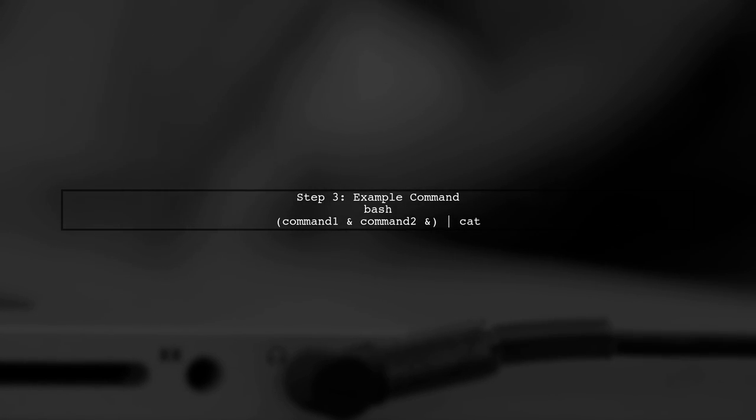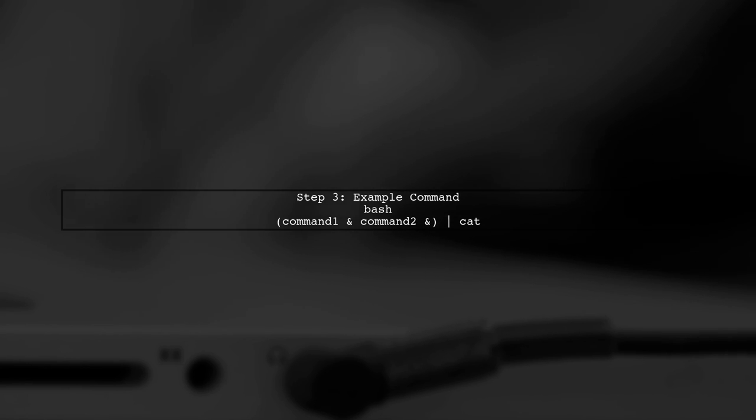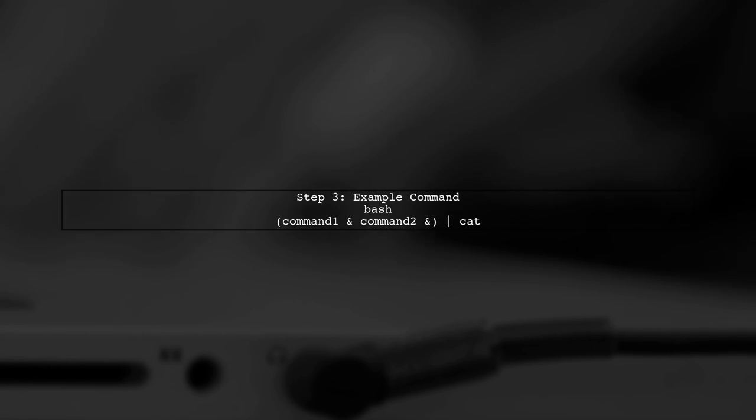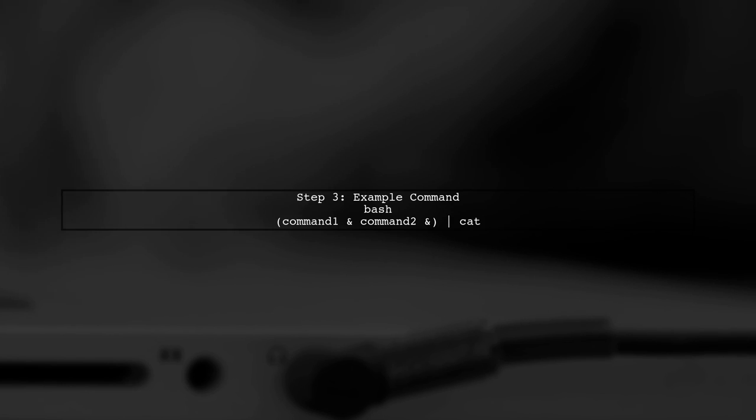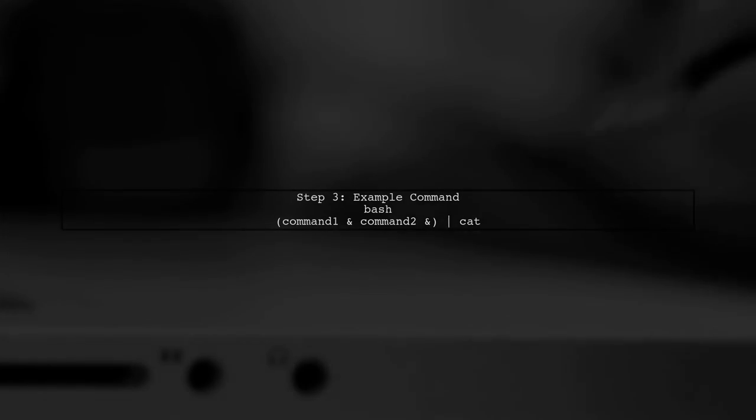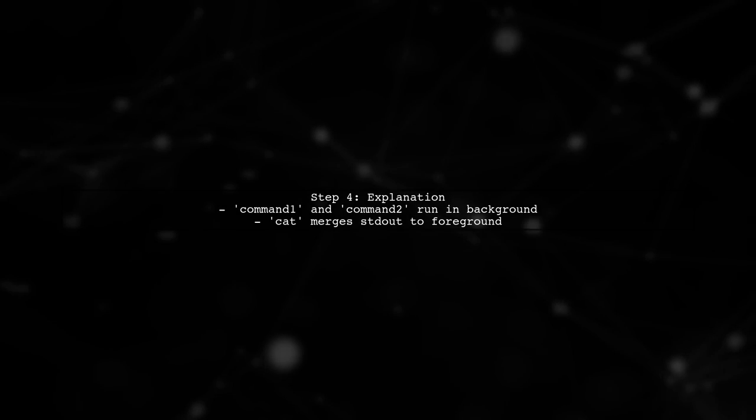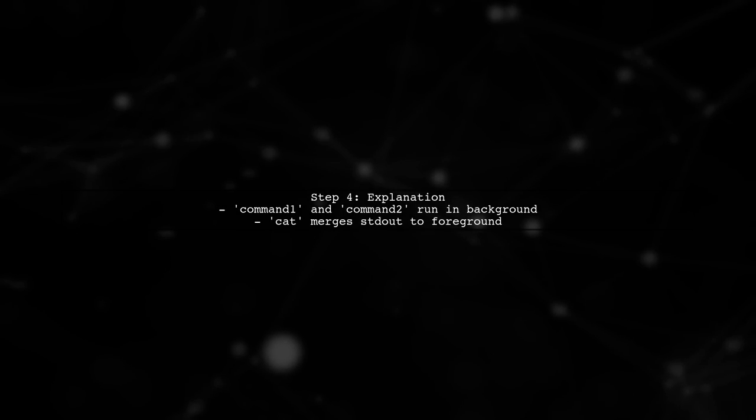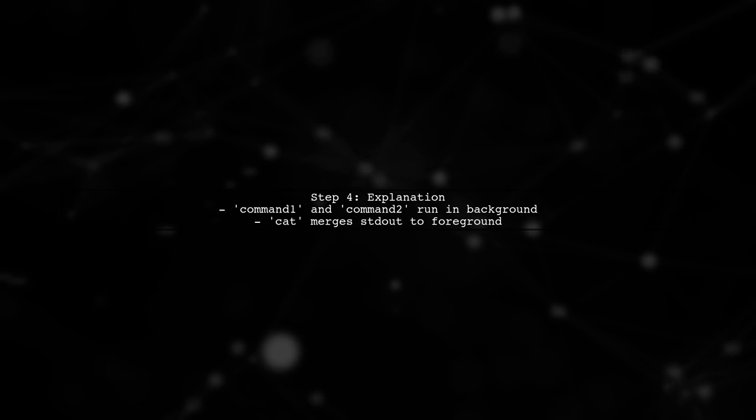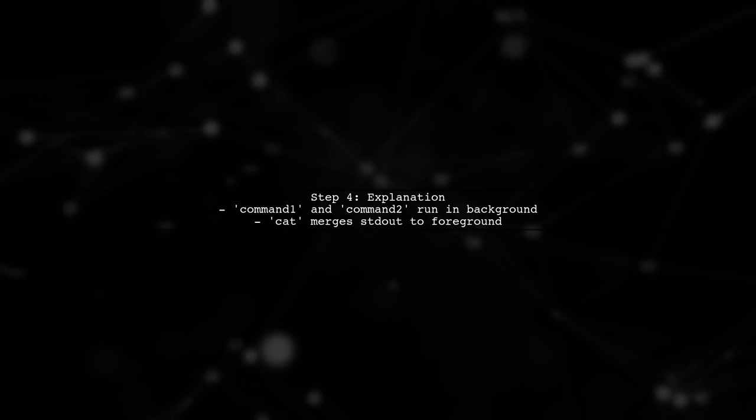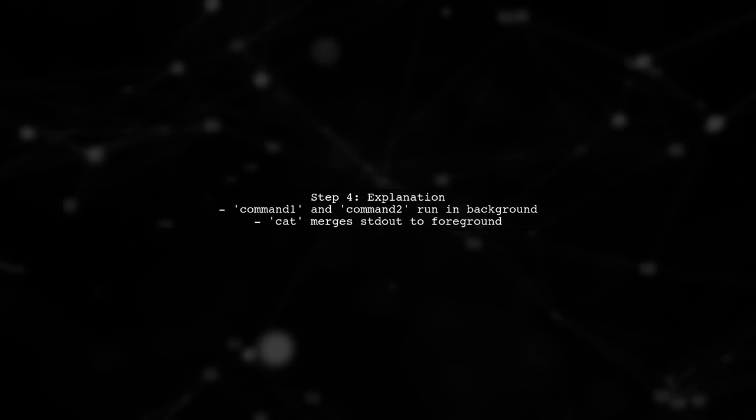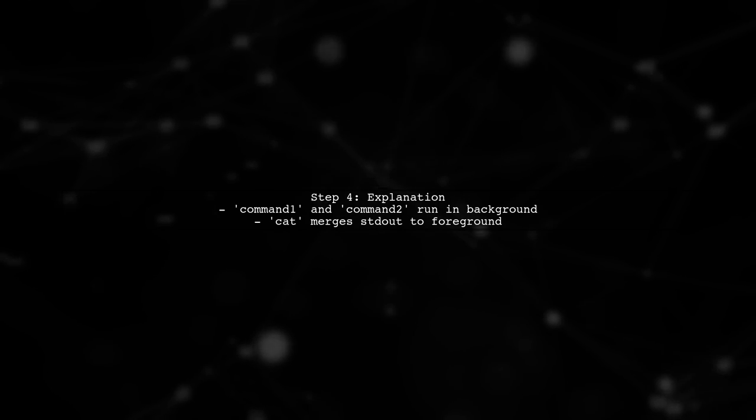Replace Command 1 and Command 2 with your actual commands. This command runs both Command 1 and Command 2 in the background, while cat merges their outputs into the foreground.